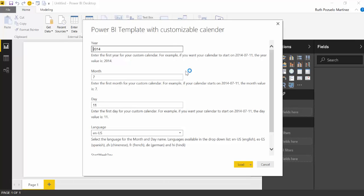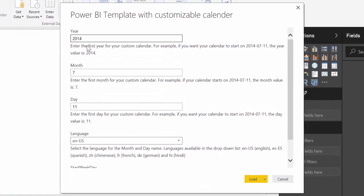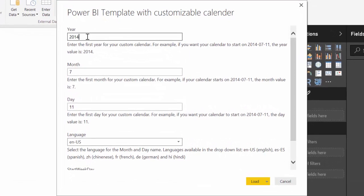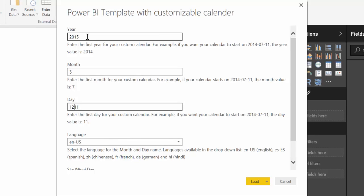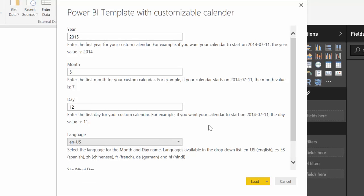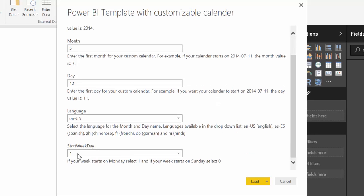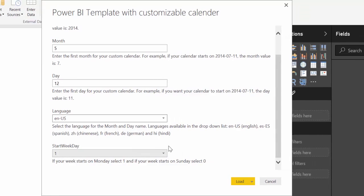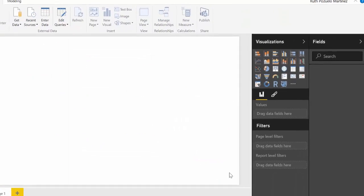It is asking you to input first of all the year, and that is the first year that you want your calendar to be. So let's say I want my calendar from May 2015 to today. So we write 2015, month we say May and day 12, and then it's asking me about language. This is the language for the month name and day name, and there are a few languages you can choose from. I'll keep it in English for now. And then it is asking me would you like to start the week on Monday or on Sunday. Different countries have different rules. So we say on Monday because we're in Europe, and then you just click load.